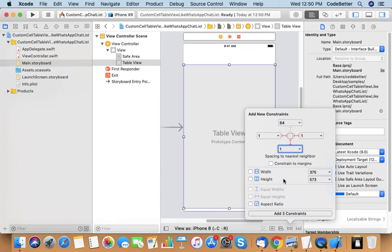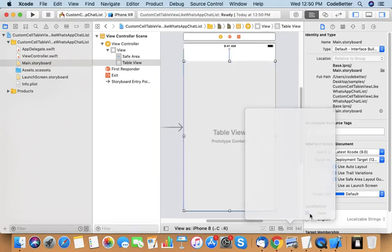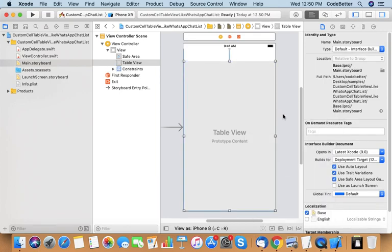I have to set the height and let's say 50 from the top. On this table view I want to display all the chat items. So I have to design — make a UI of a chat item, a UI of a cell.